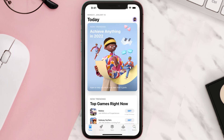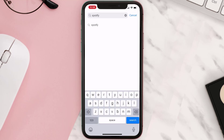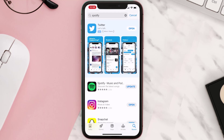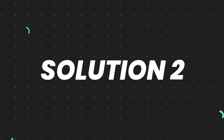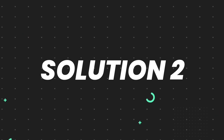Open up the App Store on your device and then tap on the search icon in the bottom right corner. Search for the app and if you see the update button right next to the app name, simply tap on it to make sure you're running the latest version. But if you still encounter this issue, move on to the next step.